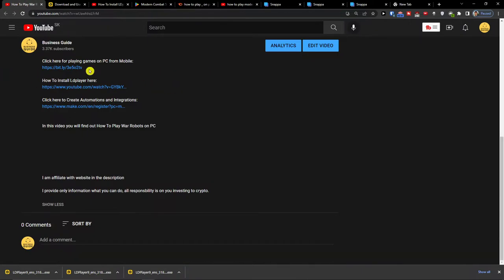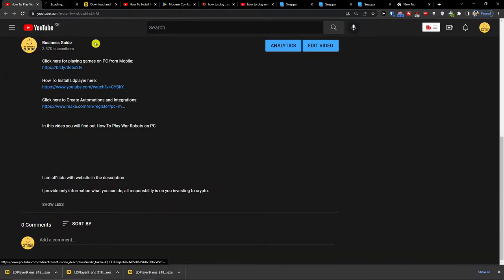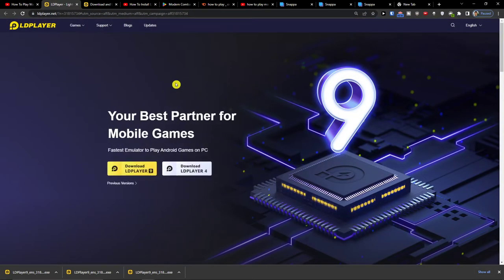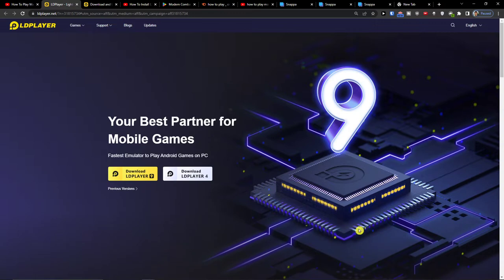The first thing you want to do is scroll down below the description and click on the link. When you do that, you will get to LD Player. LD Player is an amazing emulator that is going to help you play games on PC.